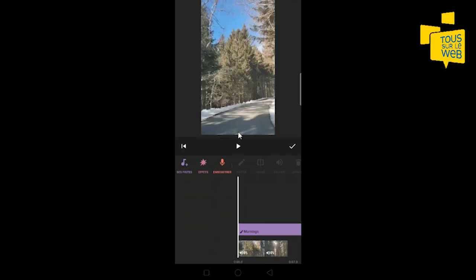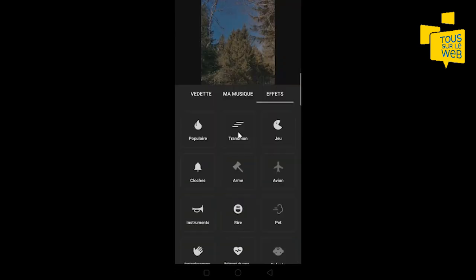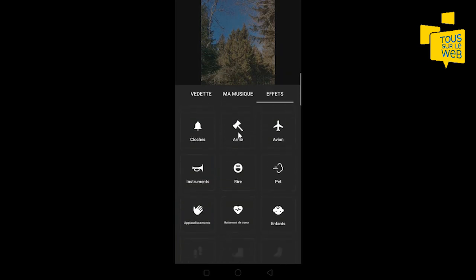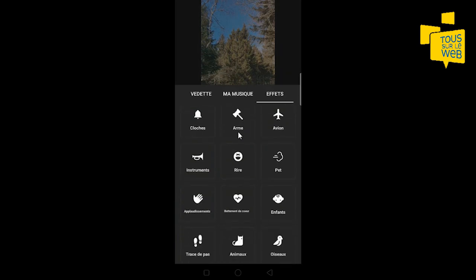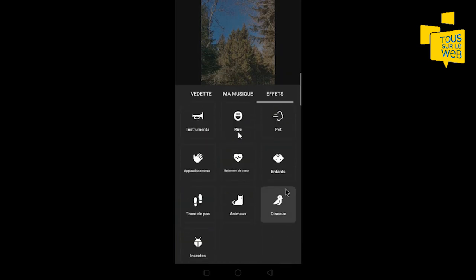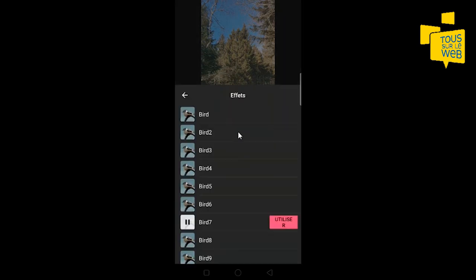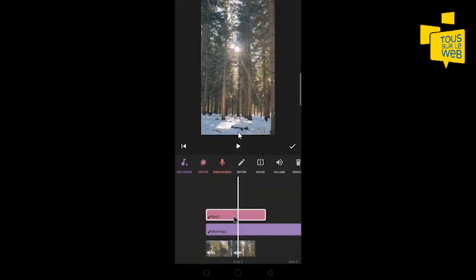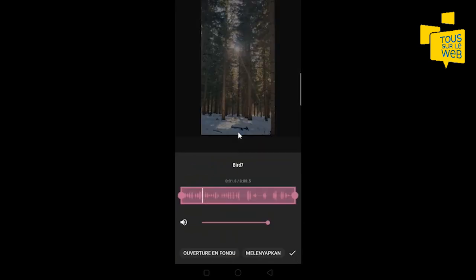Vous pouvez aussi ajouter des effets. Par exemple, comme c'est très nature, je pourrais ajouter des chants d'oiseaux que vous retrouvez ici. On va utiliser celui-ci. Ici, vous pouvez régler le volume de l'effet. Je vais le baisser un petit peu pour que ce soit en fond.